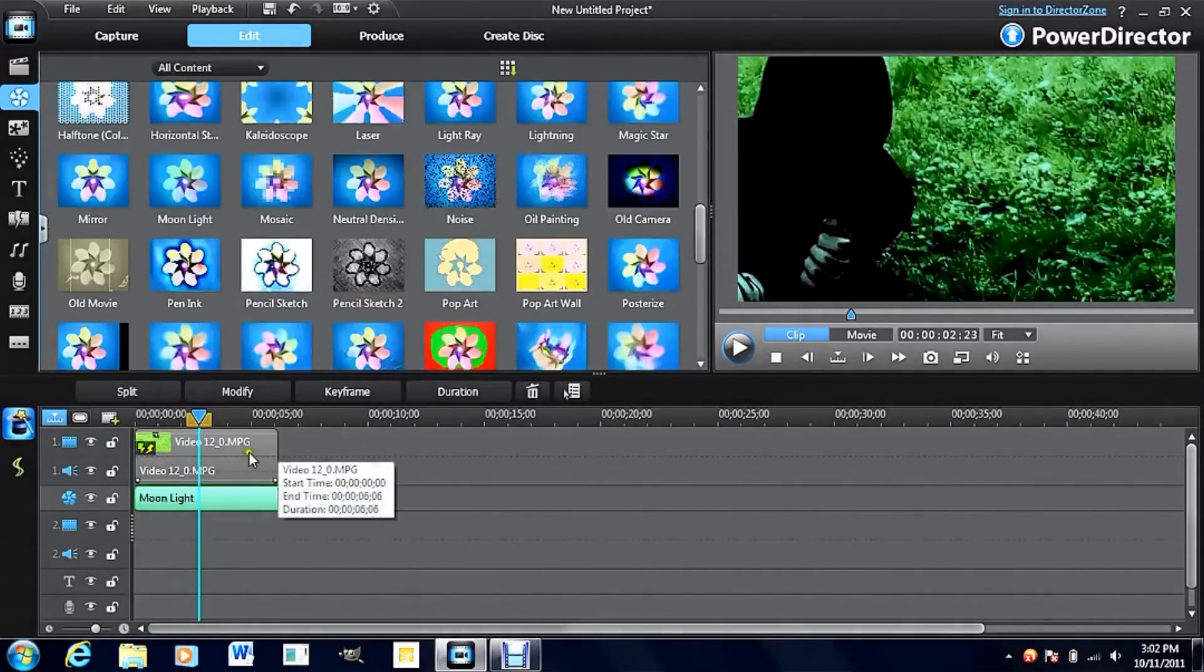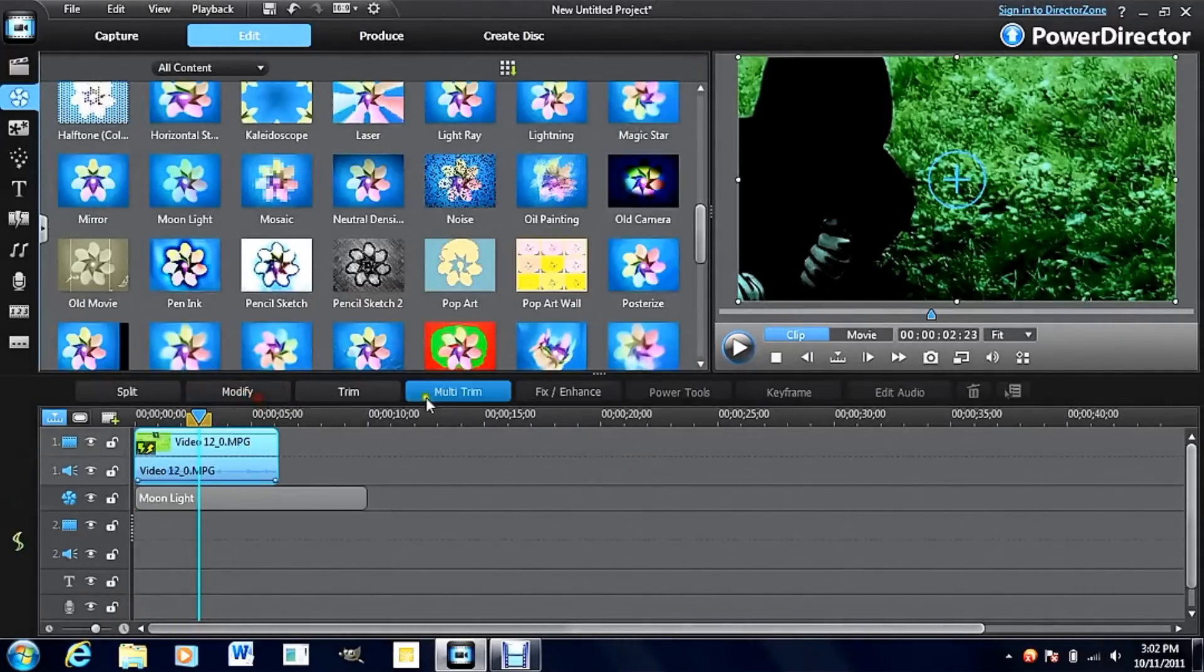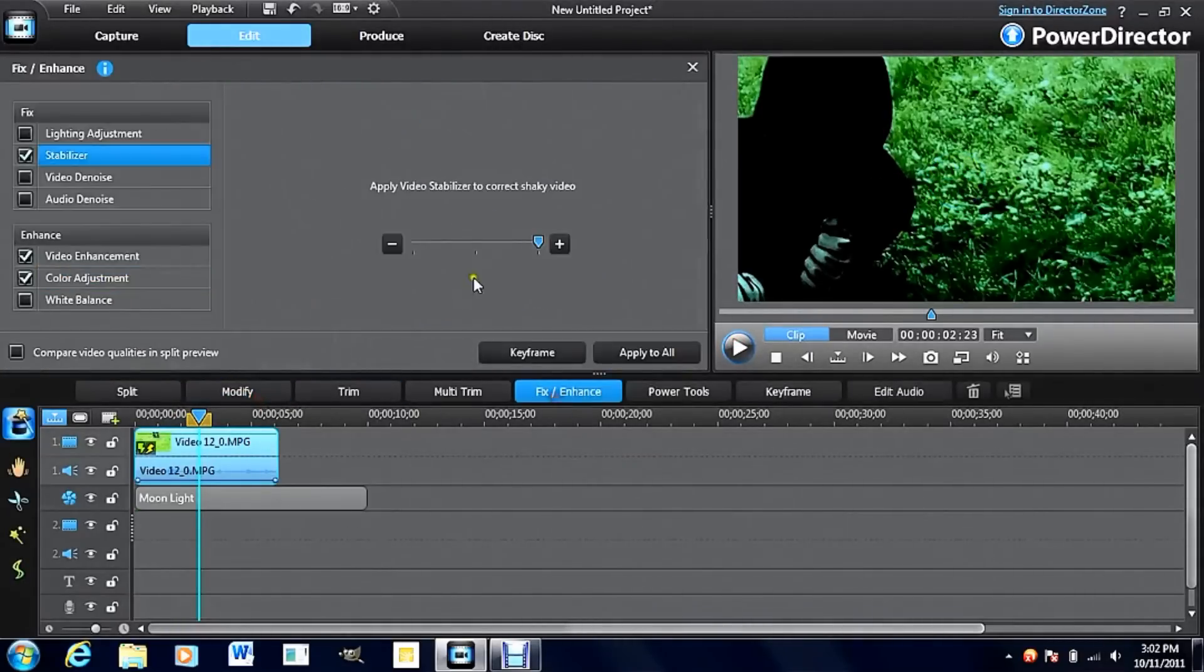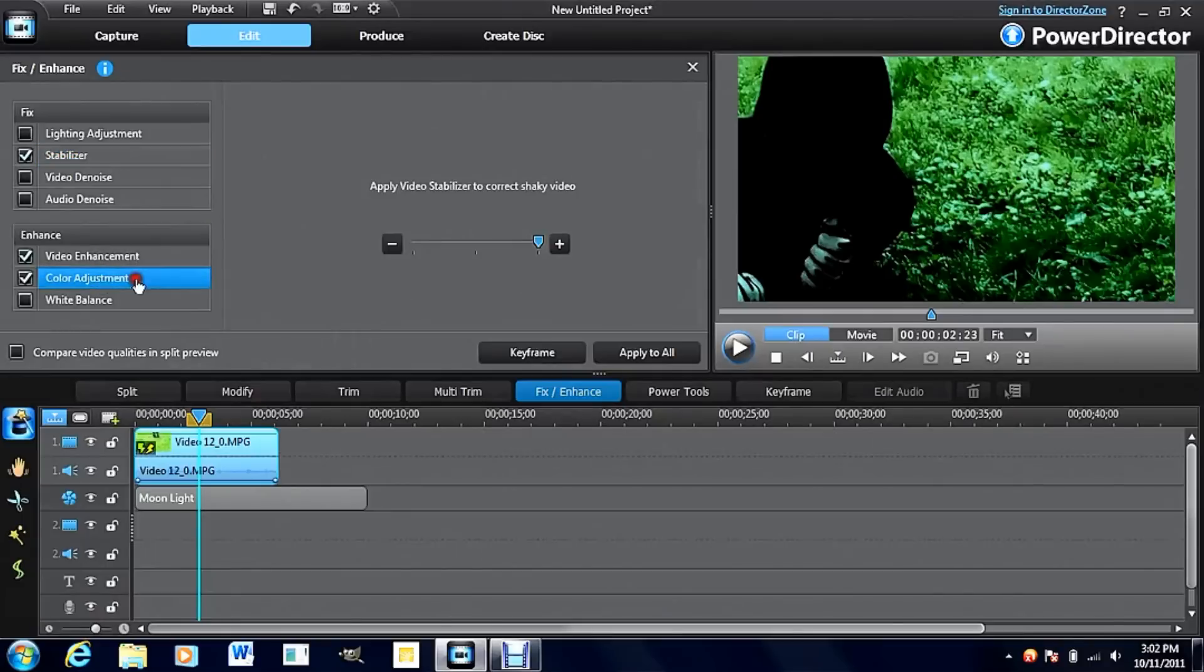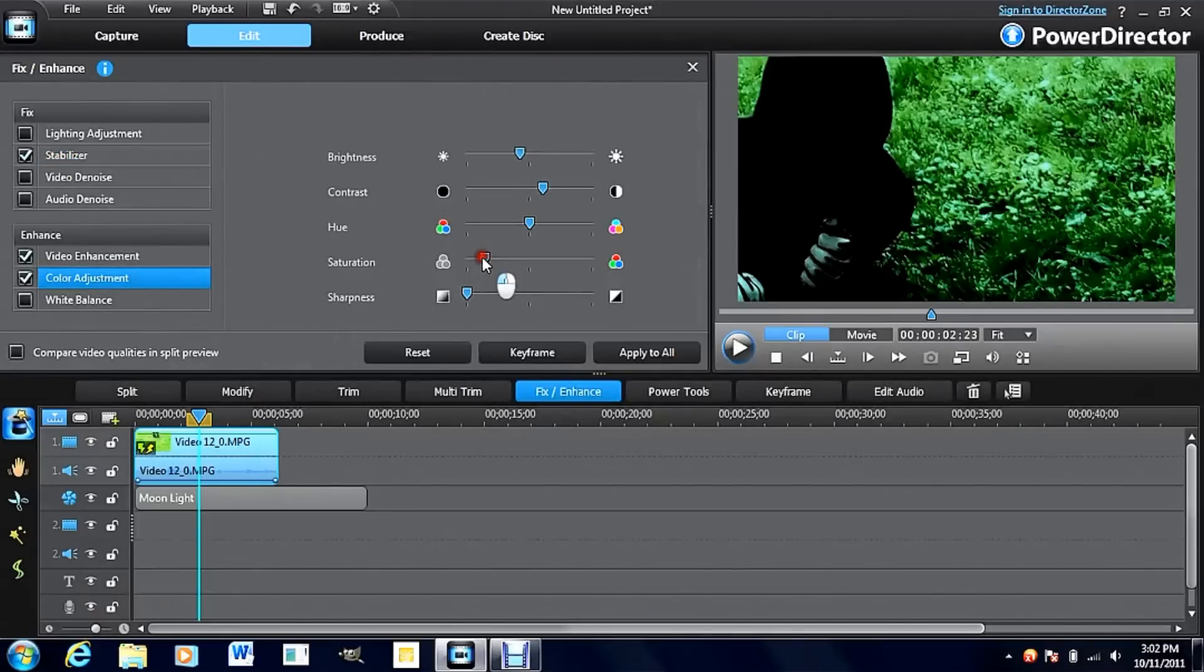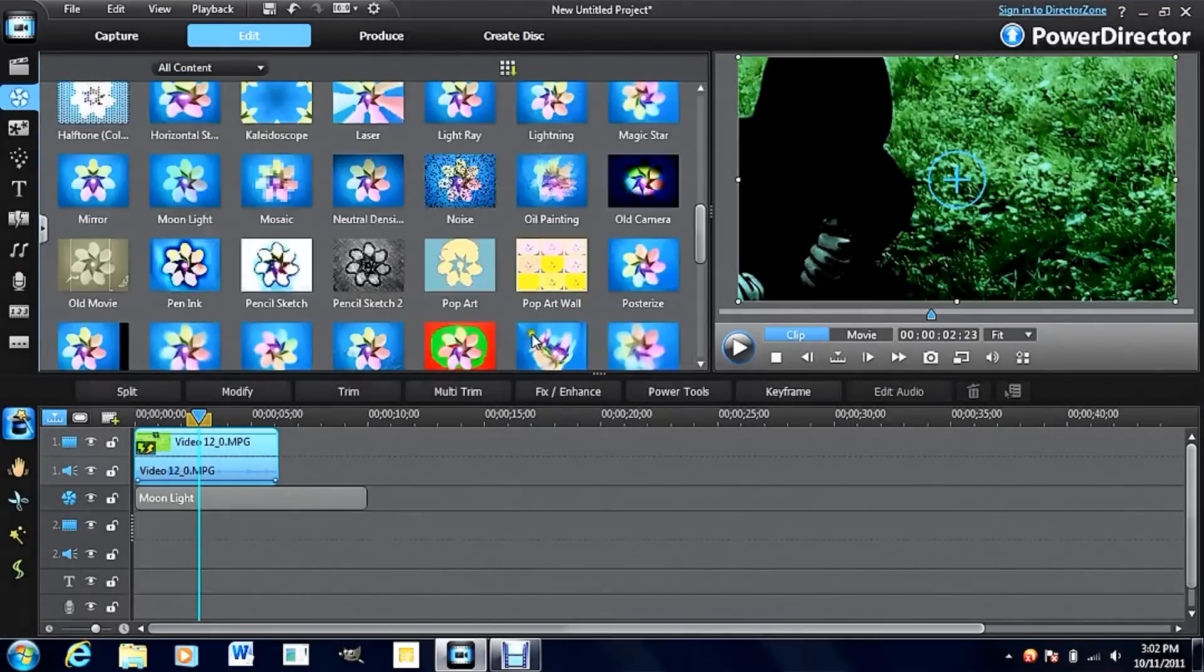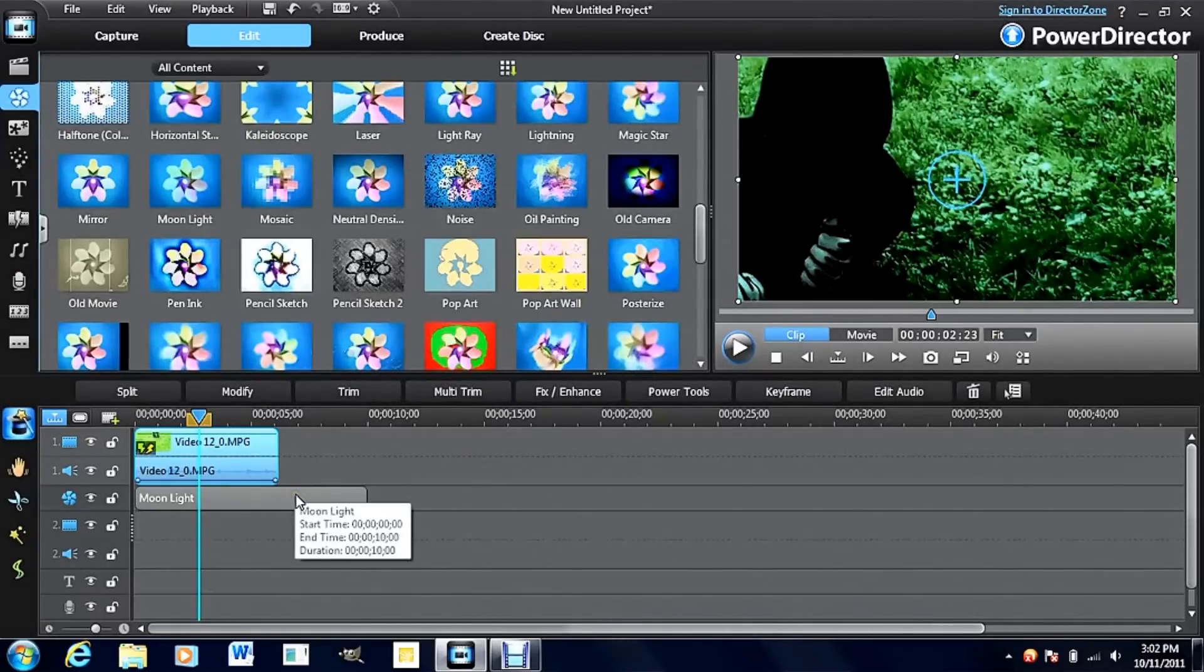Just in case you want to adjust it anymore, you can just go back into colors and tweak anything extra. But that's basically it for the nighttime effect.